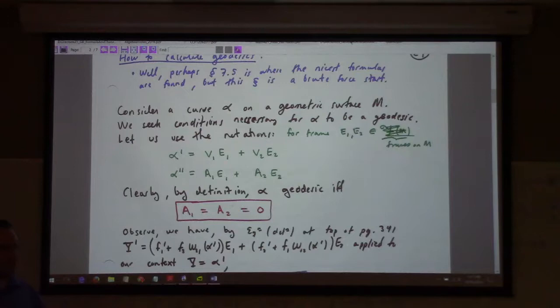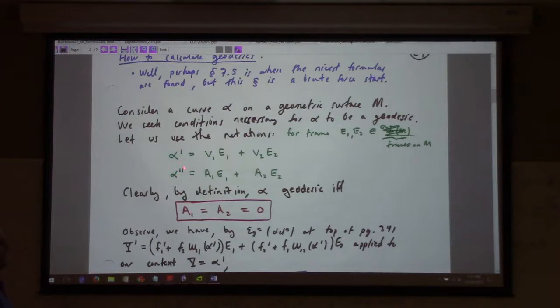You can find V1 and V2 to get the velocity — these are functions on the surface. And then you can also find A1 and A2 such that the covariant derivative of the velocity field along alpha equals those. So it's geodesic if and only if the A1 and A2 are zero.